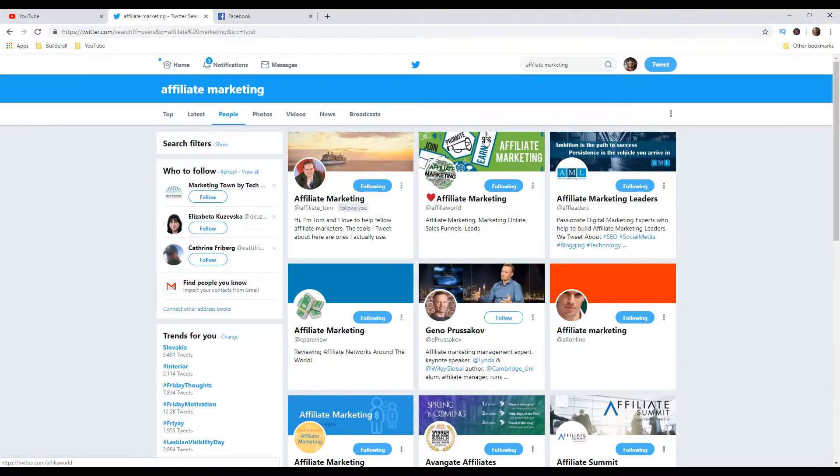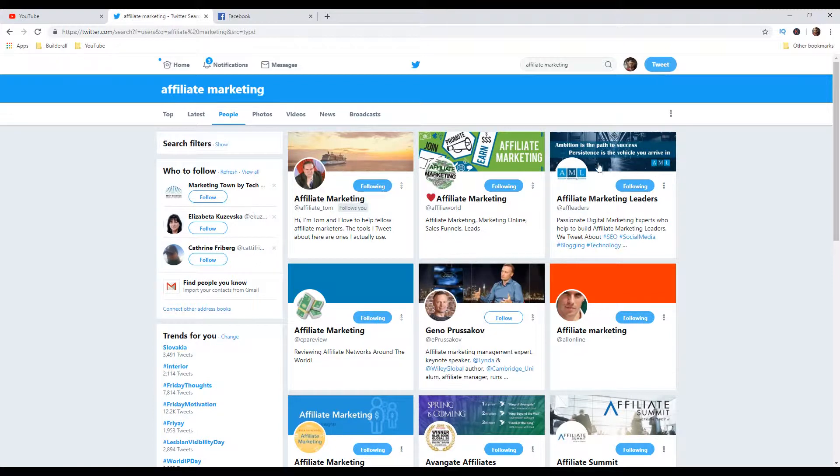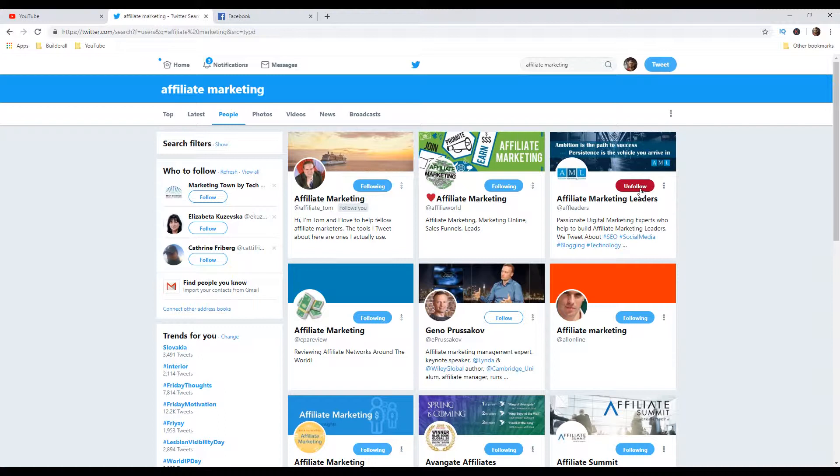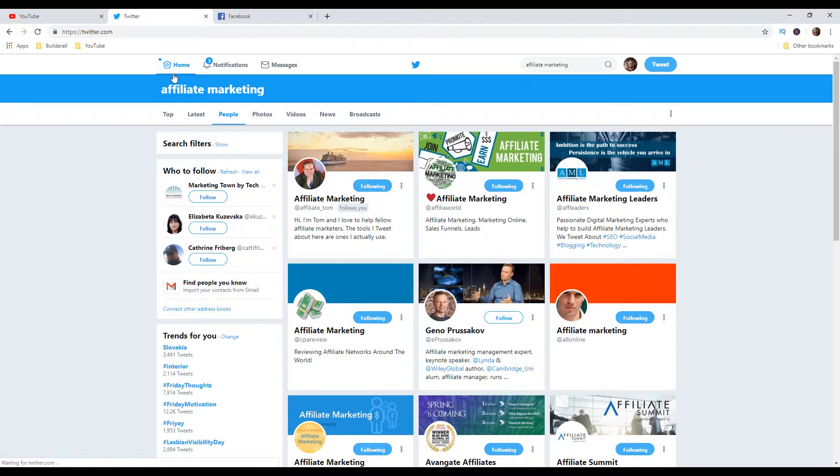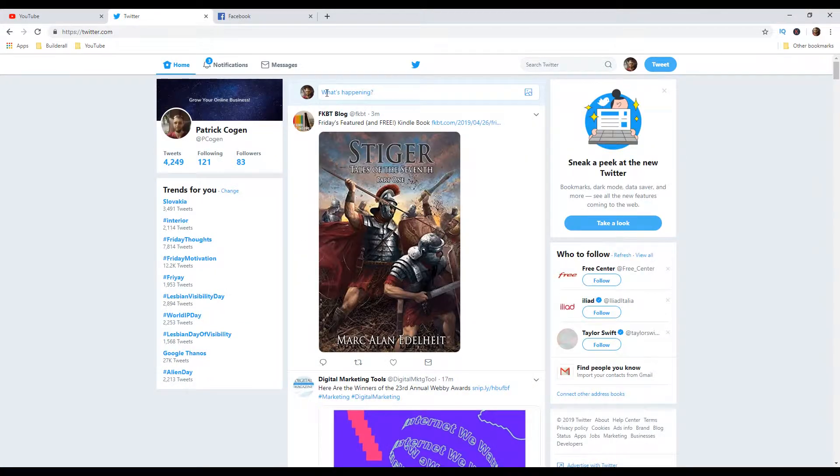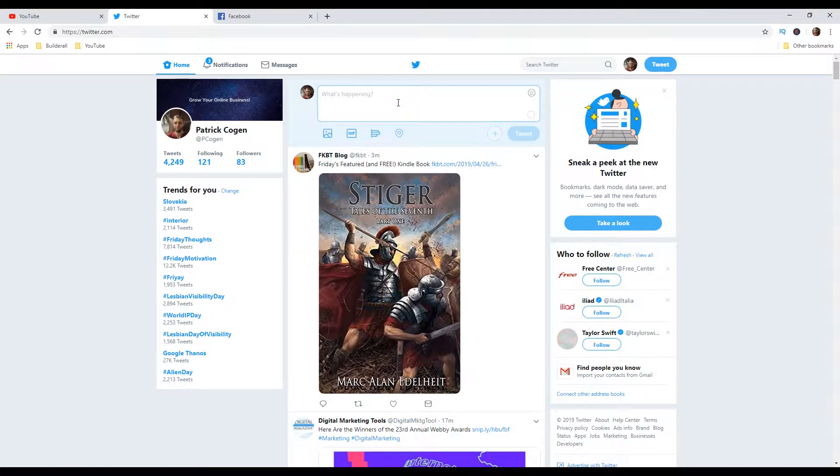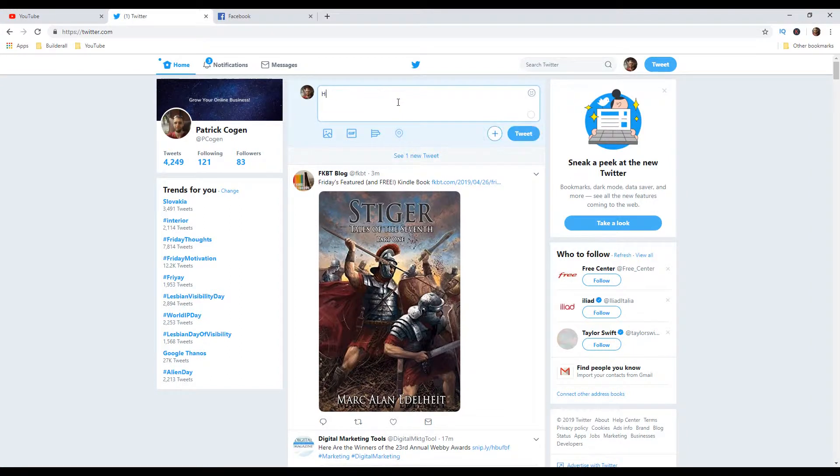And then go to people. And now, as you can see, I'm following also a few of these. So make your search and then follow a few of people. After you've done that, let's go back to my dashboard.